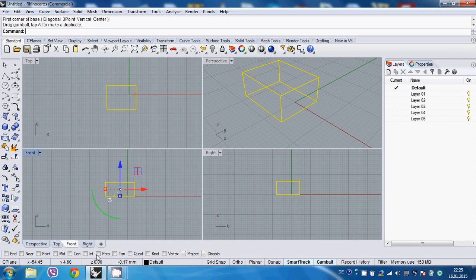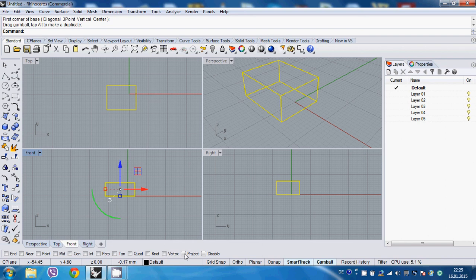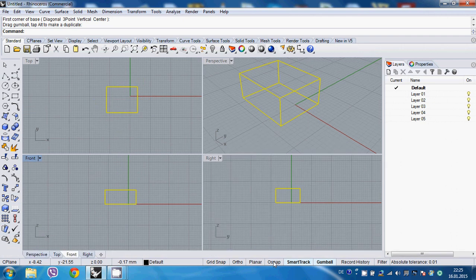So again, depending on what you're working on, things like endpoint, near point, mid center, and so on and so forth. So these are very handy things to have, and you can easily access just by clicking or snap.